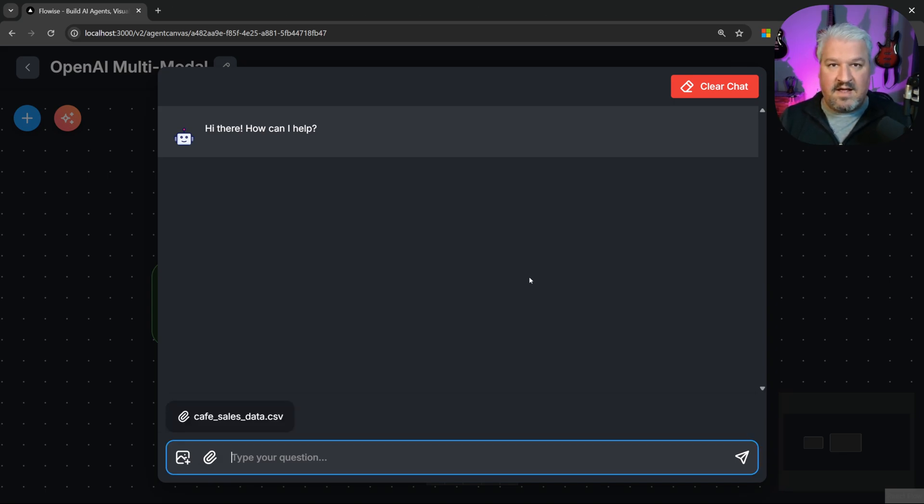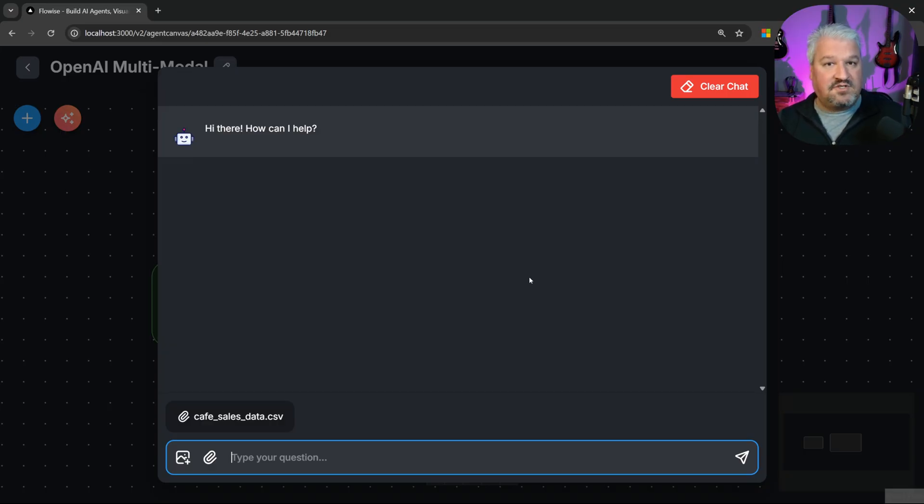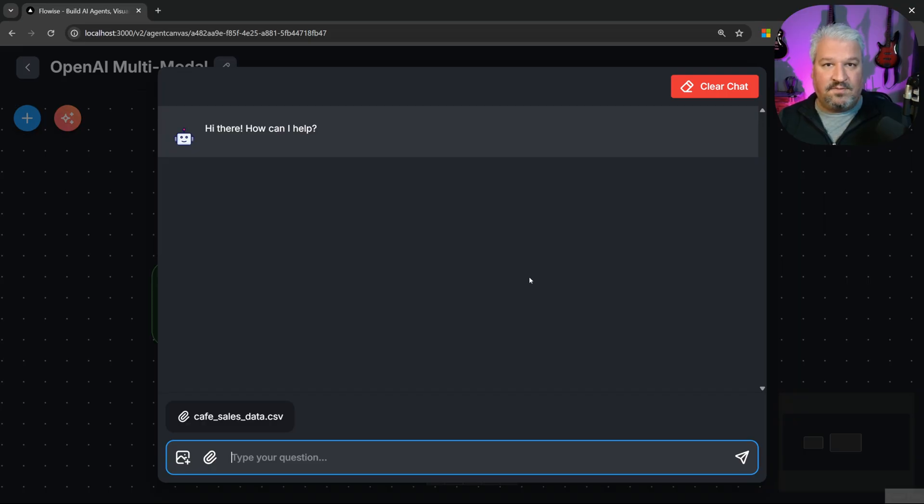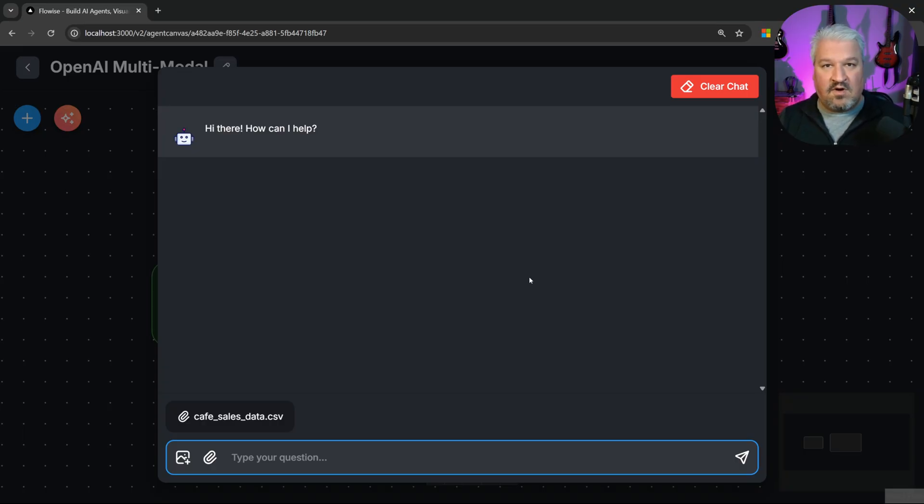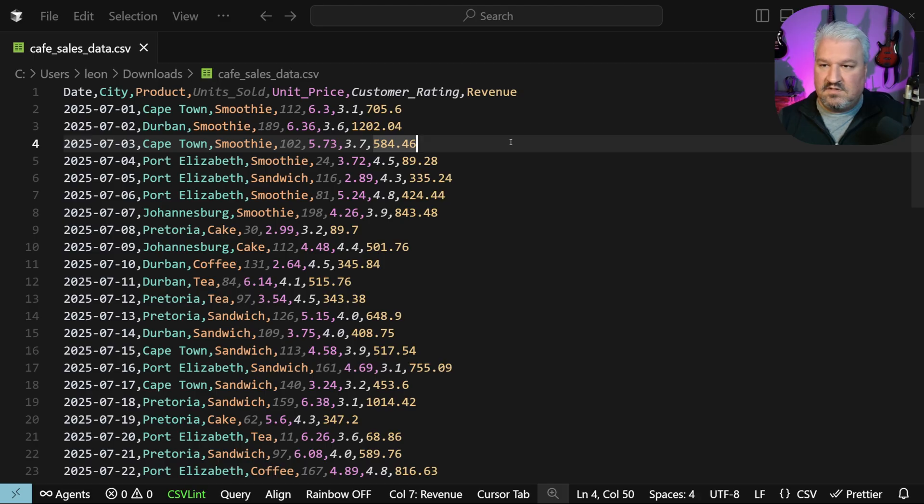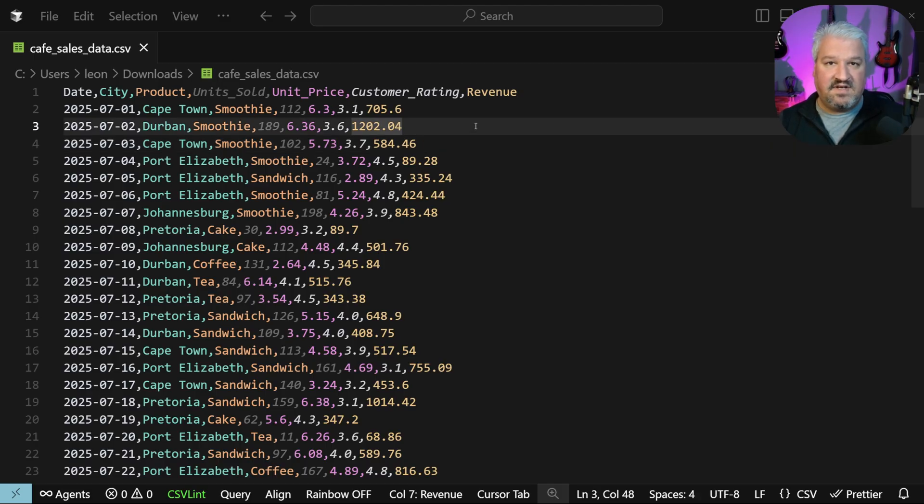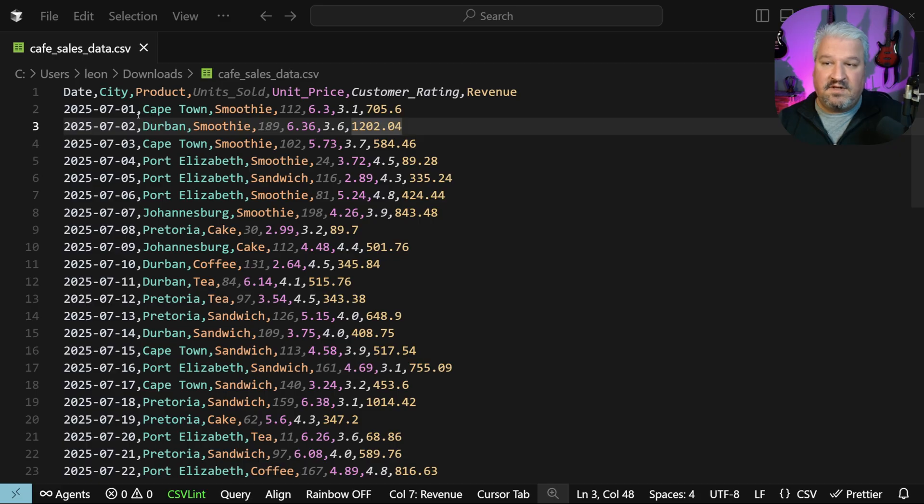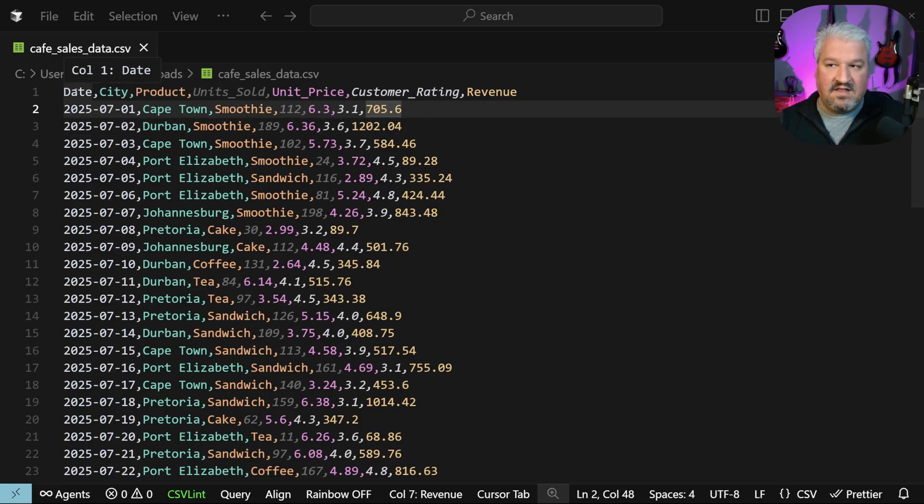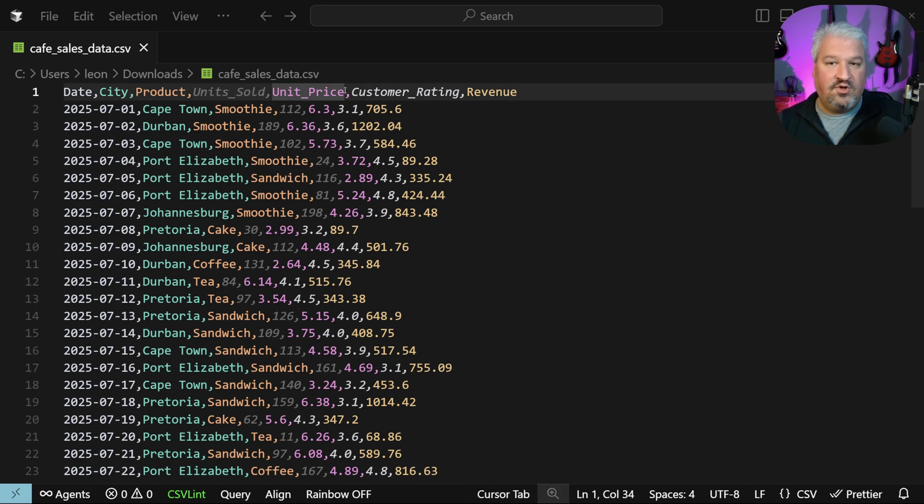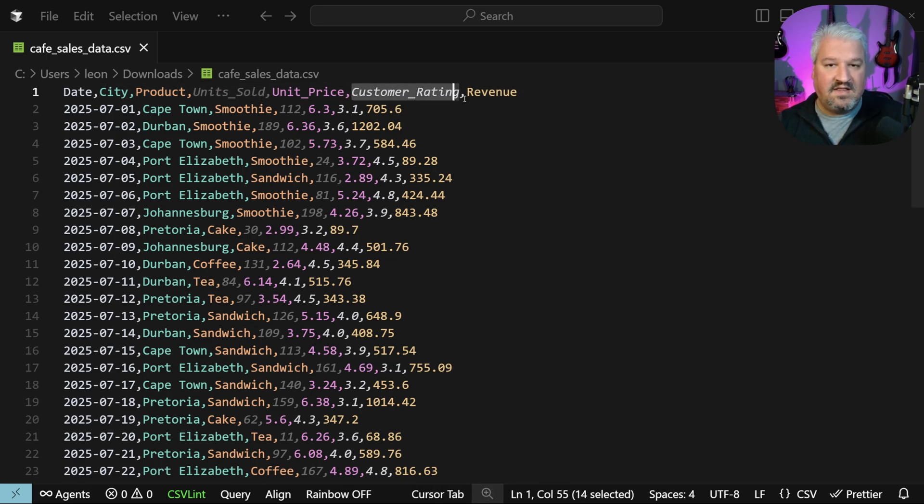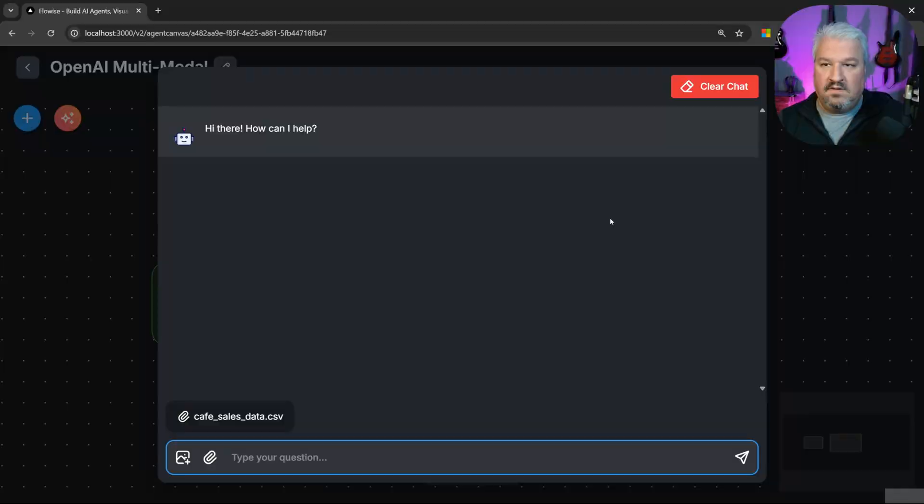With a code interpreter, we can get an LLM to solve very complex problems by first writing some Python code and then returning the results of that code execution back to us. So a very common use case is to take a complex data set, perform some operation on it, and then produce a chart or a graph or whatever we need. So for this demo, I've created this sales data CSV file that contains our sales based on different cities. So this contains things like the date of the sale, the city, the product that was sold, how many units were sold, the unit price, the customer's ratings, and our revenue.